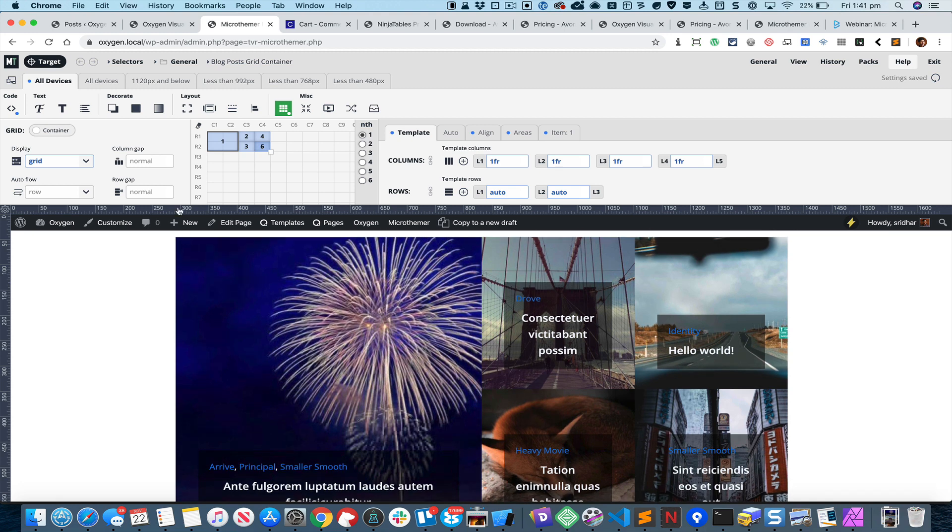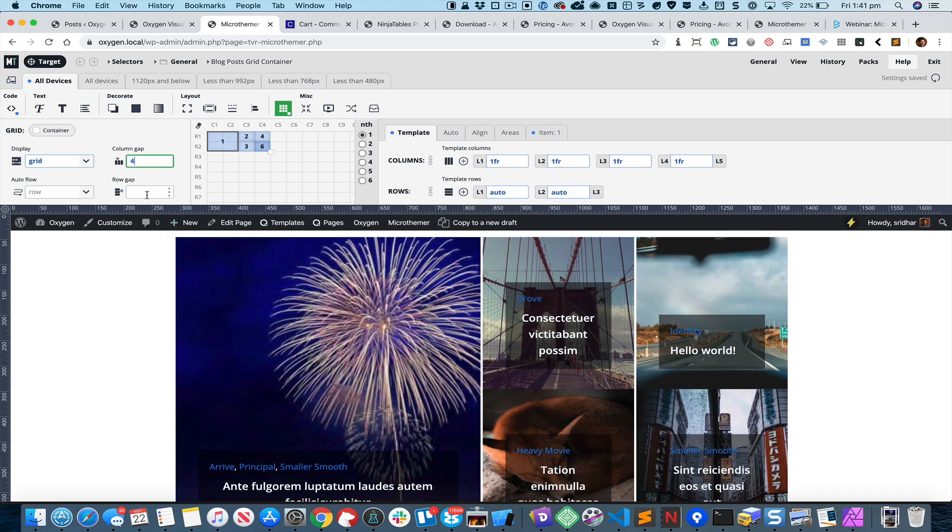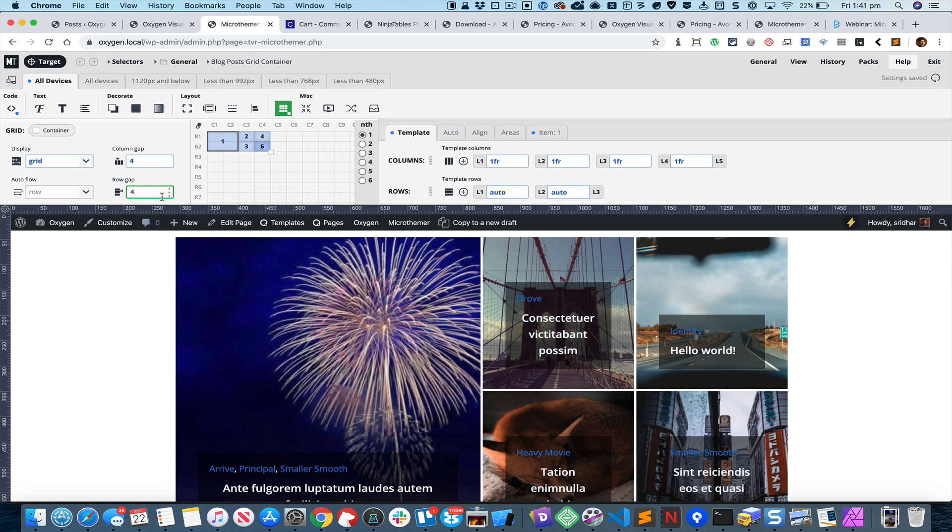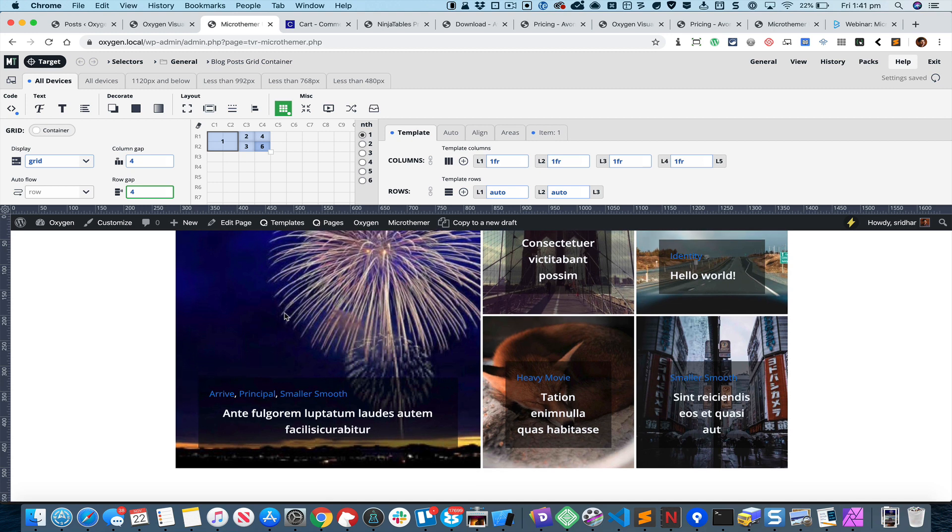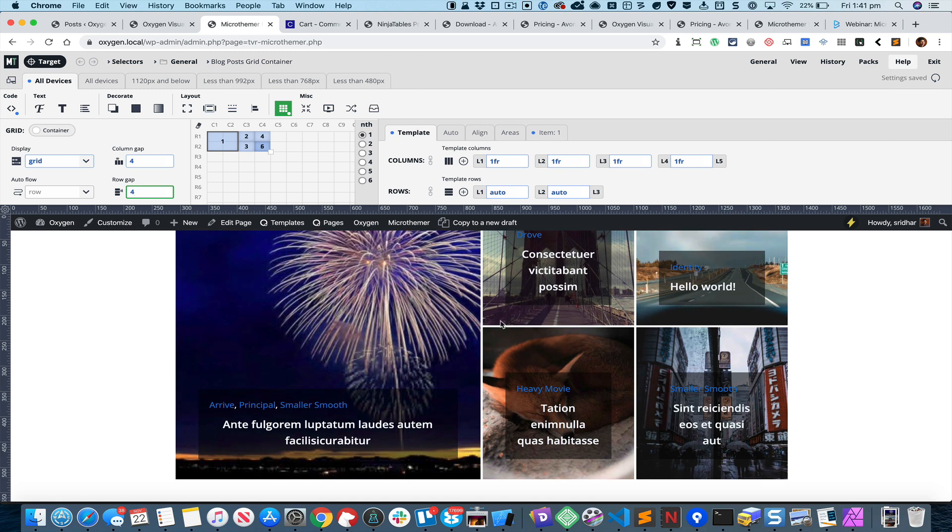Let us set a column gap of four pixels and also row gap so we can see these things more clearly.